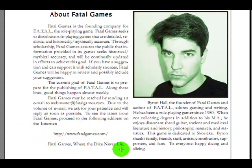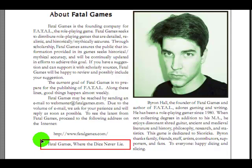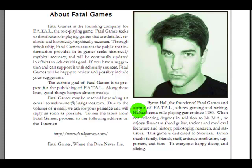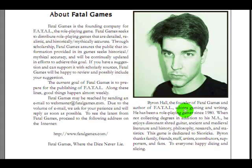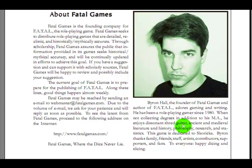Byron Hall, the founder of Fatal Games and author of Fatal. Now that's this guy here, this is, this is who we have to blame. Adore, I thought it said abhors, and I was thinking, yeah, that's about right. Adores gaming and writing. He's been a role playing gamer since 1980. I'm not sure if I believe it or not. When not collecting degrees, in addition to his Masters of the arts supposedly, he has so many abbreviations in this, I'm not sure if that's what that stands for. He enjoys dissonant shred guitar. Ugh. Ancient and medieval literature and history, philosophy, research, and statistics. You bastard.